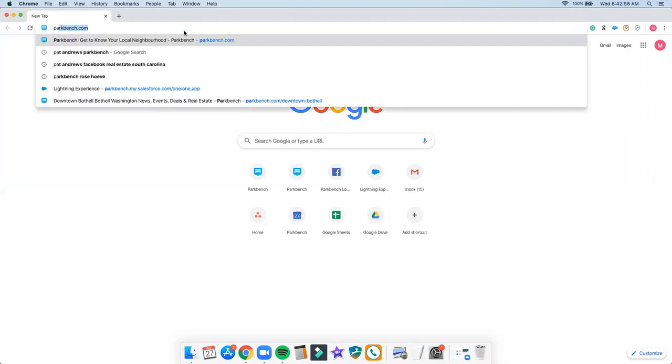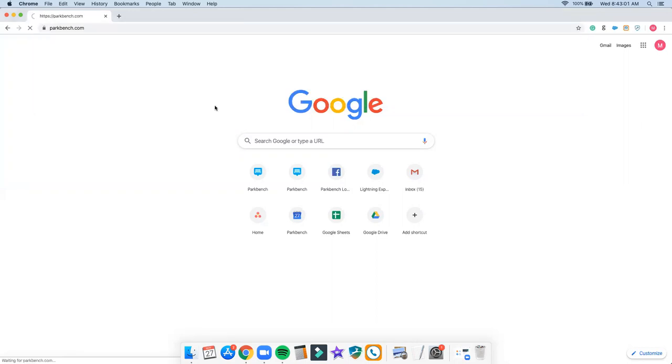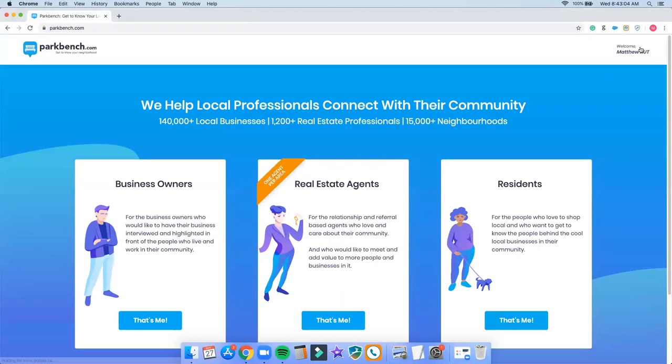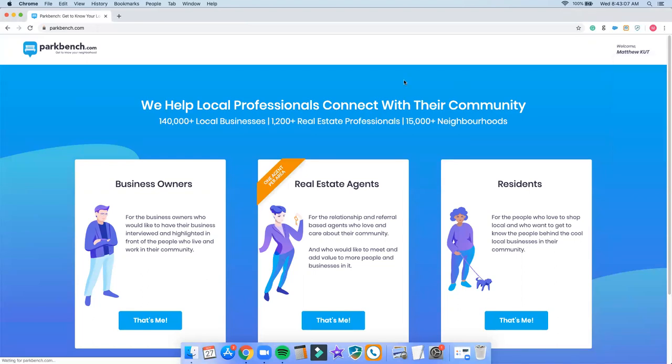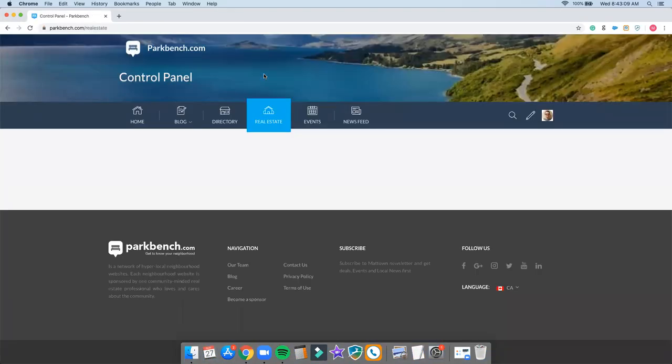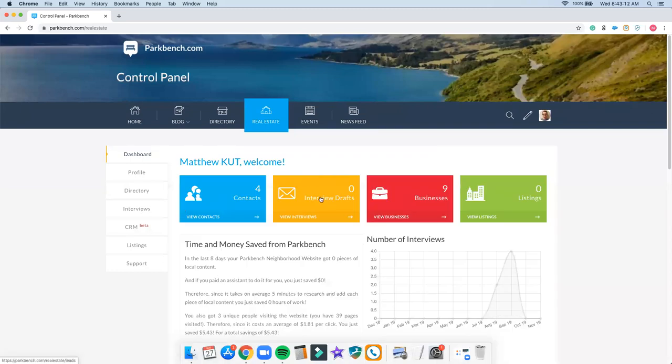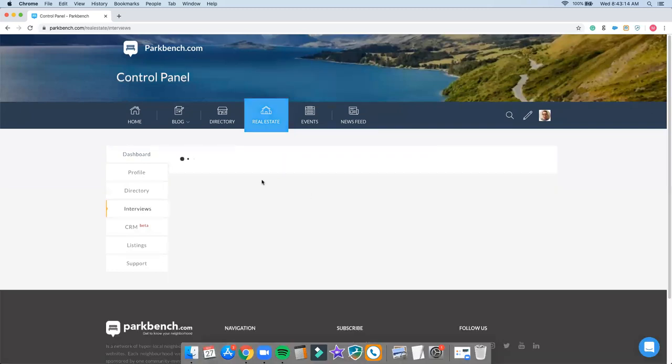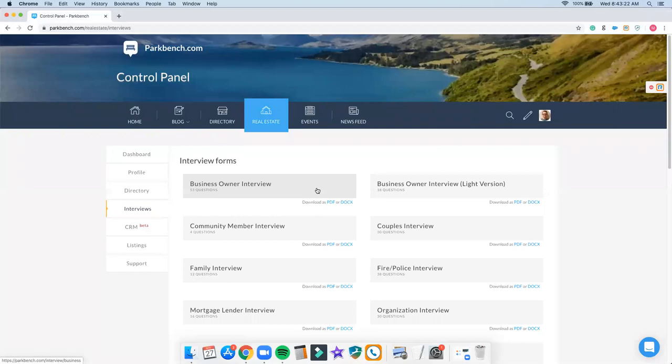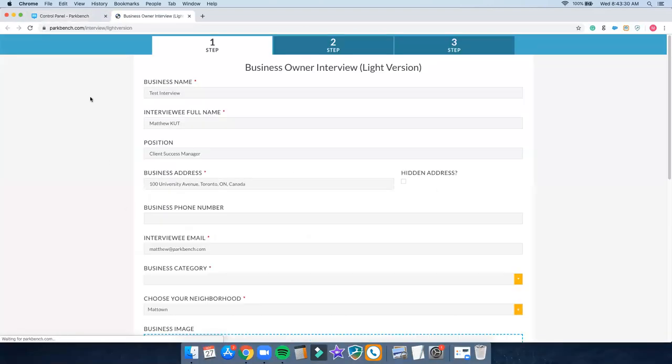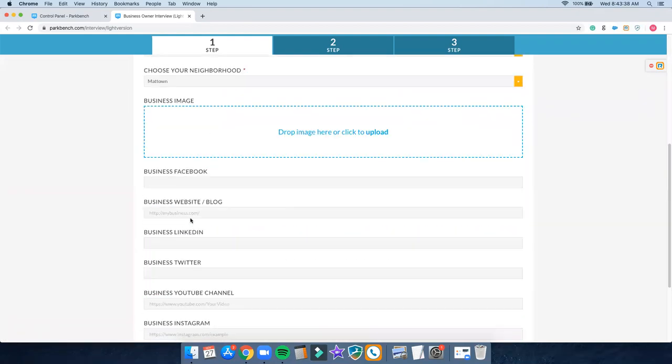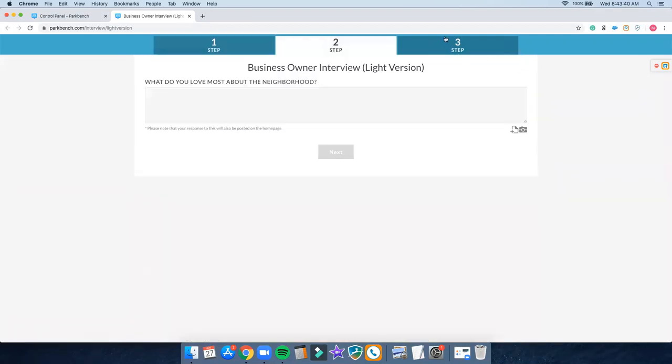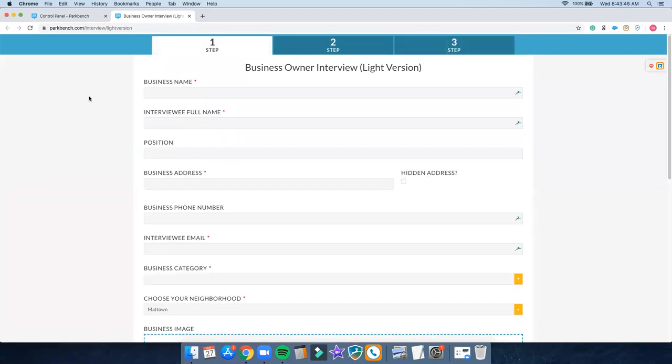First and foremost, I'm going to go to parkbench.com and I'm going to set up an interview template. Now you could do this before or after the interview. I'm going to go into my control panel and navigate to the interview or interview draft section. I'm going to go to the interview drafts and I'm interviewing a business owner, so I'm going to select a business owner interview template. Now I'm doing just a video interview, I might add in a question or two, so I'm actually going to go with the light version. I'm going to click on this one here. I'm just going to make sure step two is clear and step three is clear as well. So we've got a blank template here.